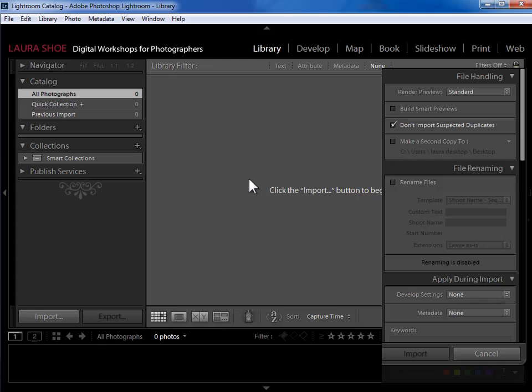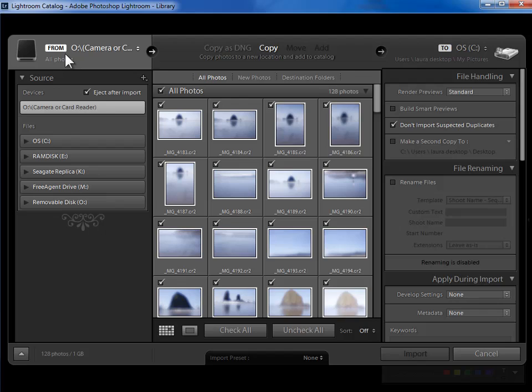To access the import dialog, we'll click on import down here in the bottom left. Now on the left hand side here is where we tell Lightroom where the photos are that we want to import.